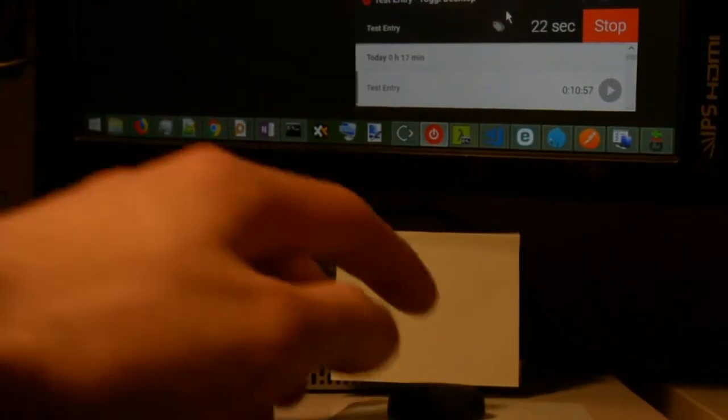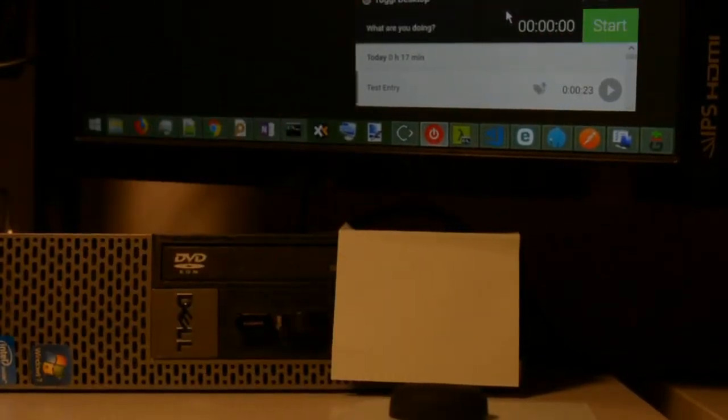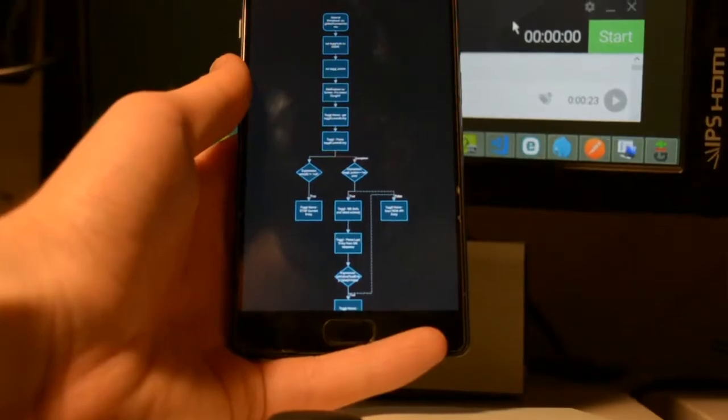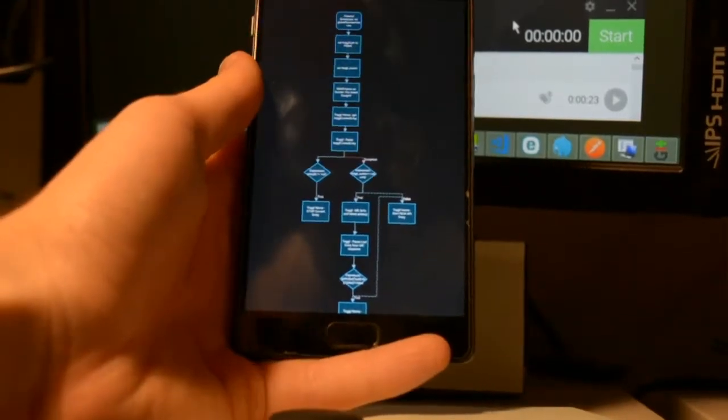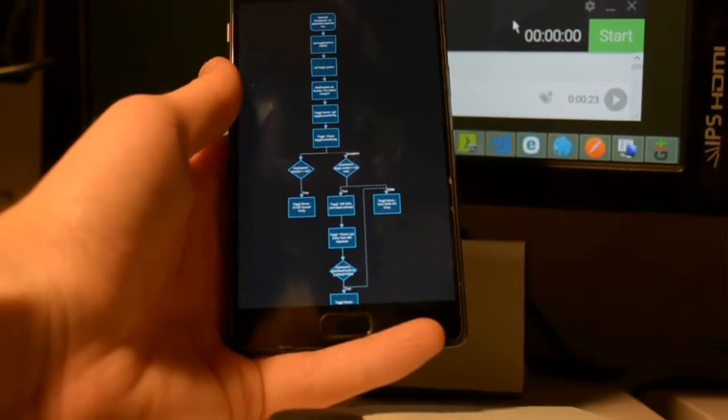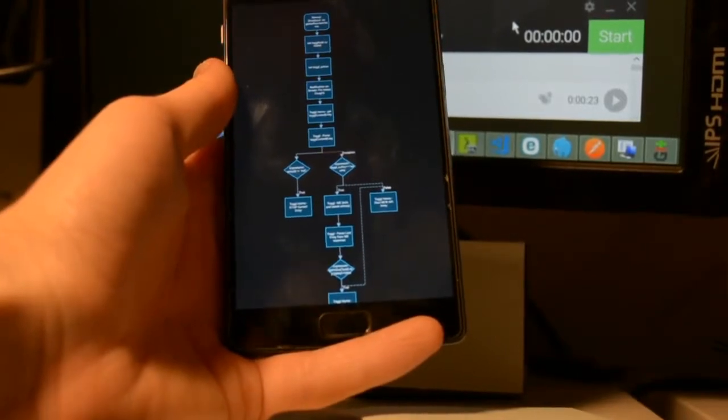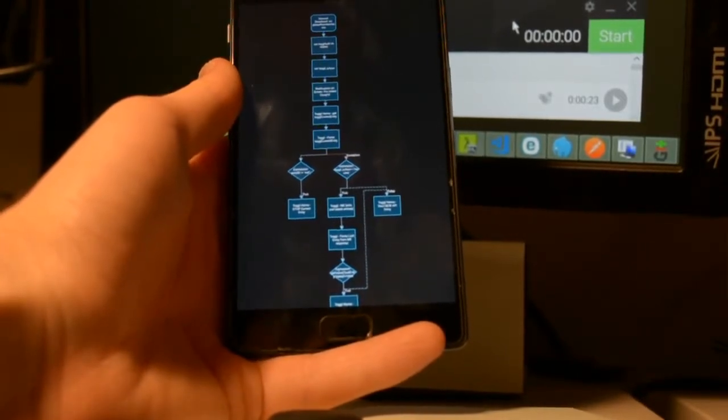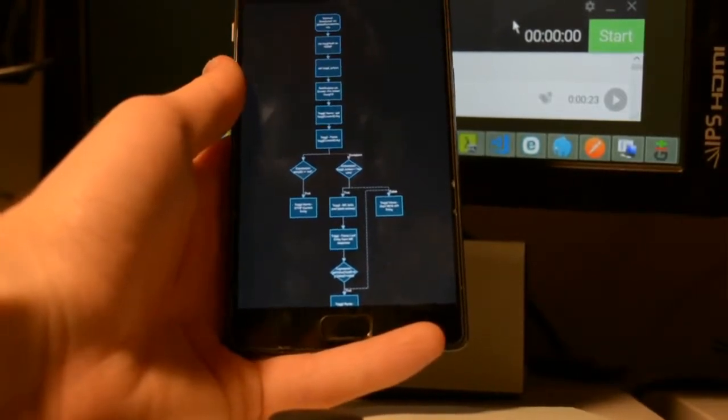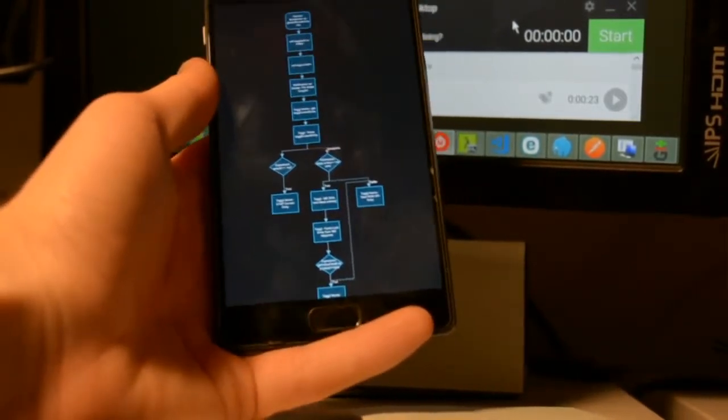And if I press this again, it should pause it. Okay, so just one more part of this Toggle automation flow that I just wanted to show is the AutoMagic side of it.